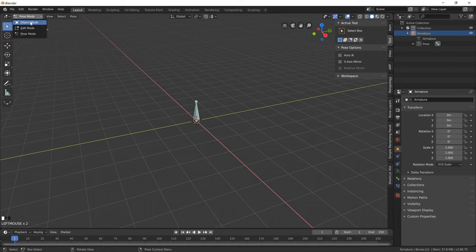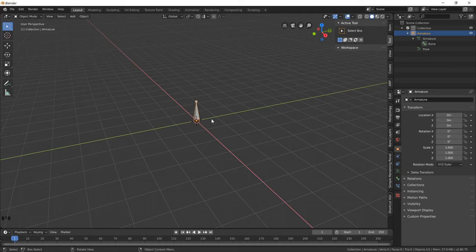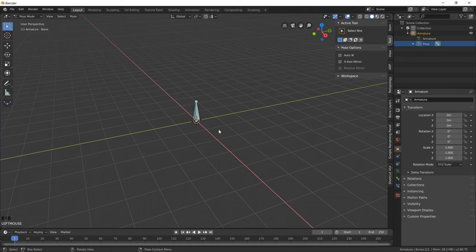Generally speaking, the armature in object mode is basically a static object. You don't really move it around in 3D space unless you really have to. But for the most part, if you're to move your armature around, you'll be doing it in pose mode.